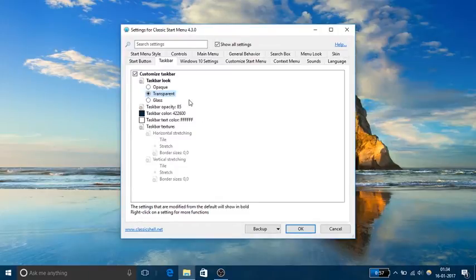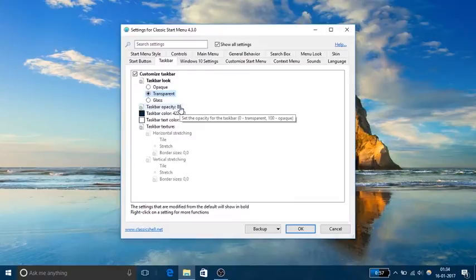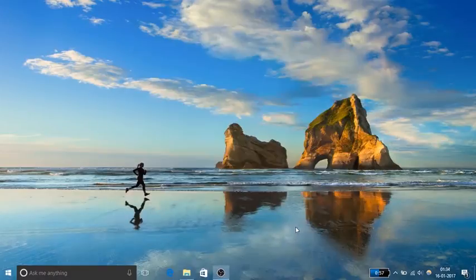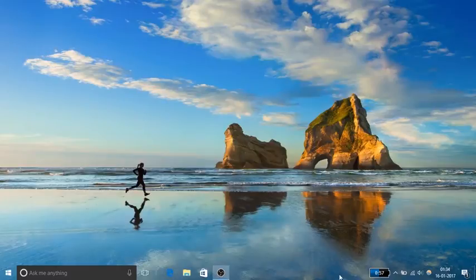Even after doing this, you see that taskbar has not become transparent yet. To make it completely transparent, you need to change taskbar opacity to zero. Once you do that, click on OK button. You will see that taskbar has become completely transparent.